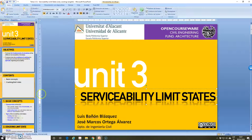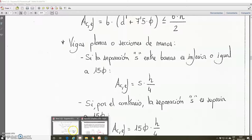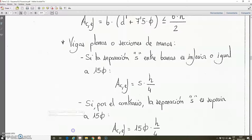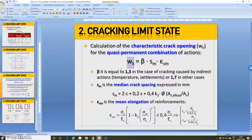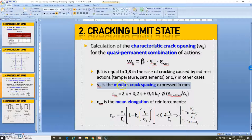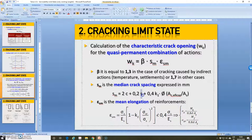Unit 3 of the subject is dedicated to the serviceability limit states. In the last video, we finished at this point. We are explaining the calculation of the characteristic crack opening, and we are working with this. First of all, we are explaining the process of calculation of the parameter SM, which is the median crack spacing expressed in millimeters. We explained C — the covering, the spacing between bars — and also this parameter and its simplification: the value of the maximum diameter of an individual bar or the group of bars.